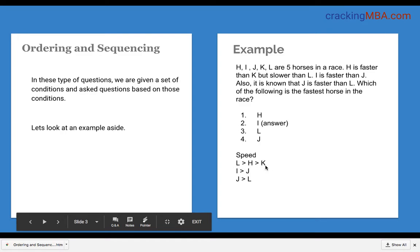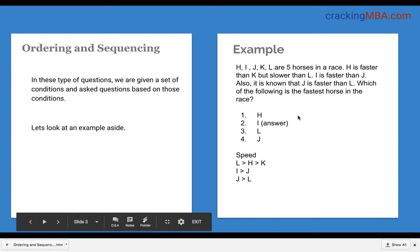Similarly, I is faster than J, so I is greater than J. Similarly, J is faster than L, so J is greater than L. The question is asking which of the following is the fastest horse in the race. To answer this, we first need to draw the pictorial representation and from this we should be able to come up with a conclusion.